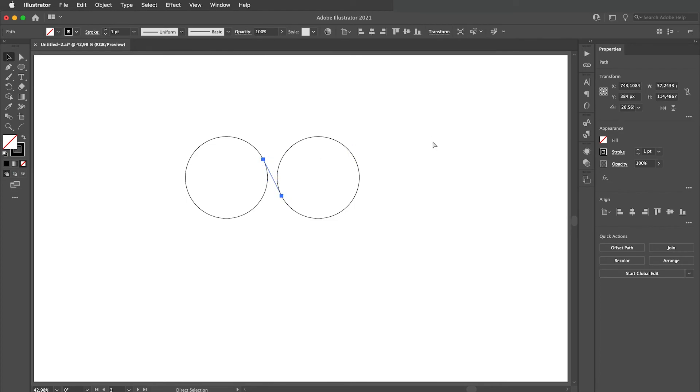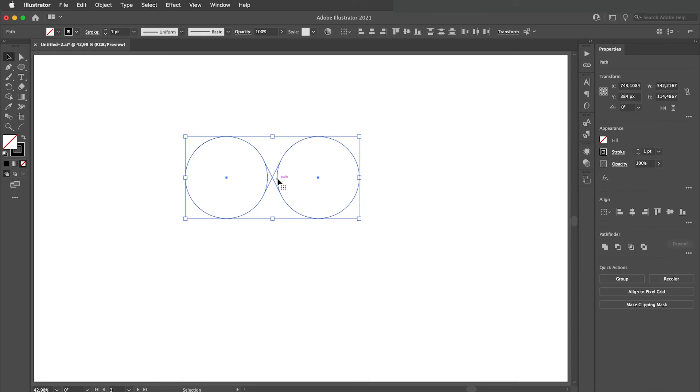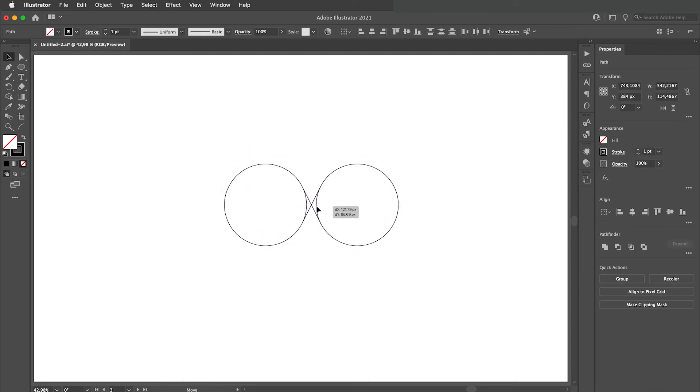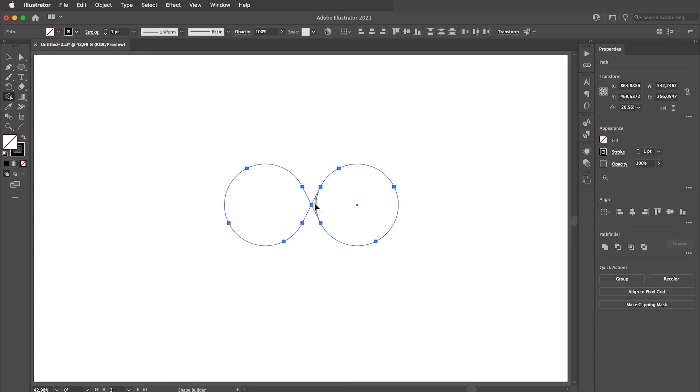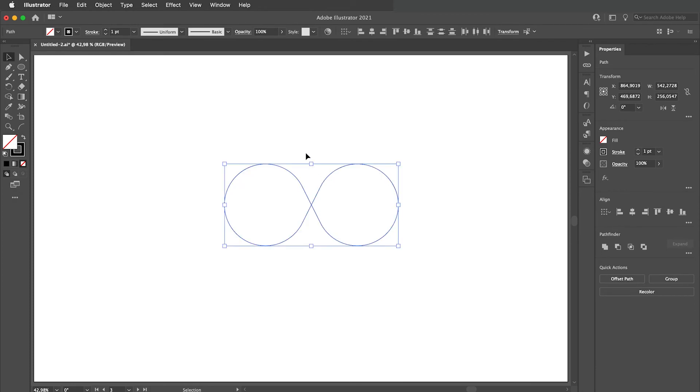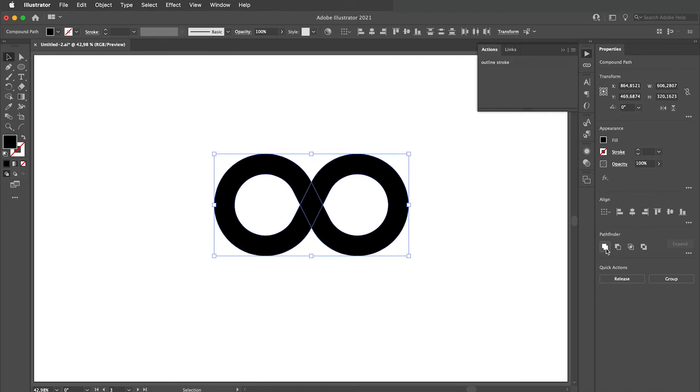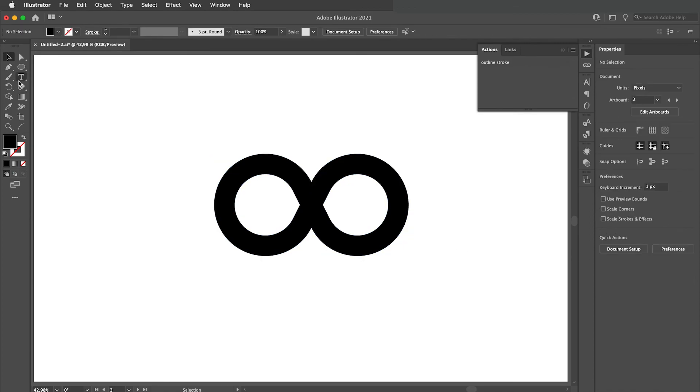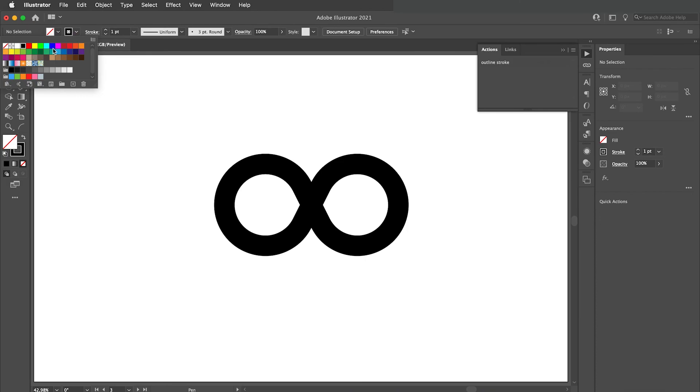Select this line, copy it and paste in front and then flip it horizontally. Use shape builder tool to delete unnecessary lines. Apply the same weight to its stroke. Then outline the stroke. And let's add a gap.